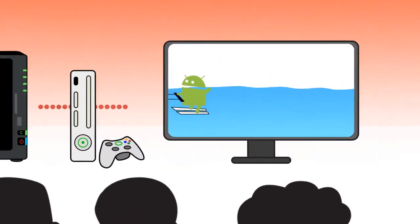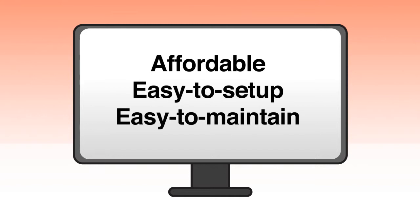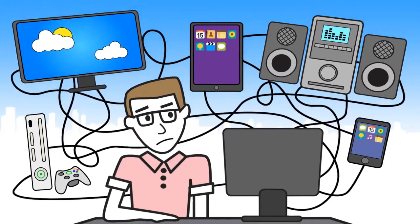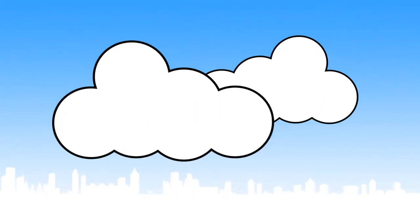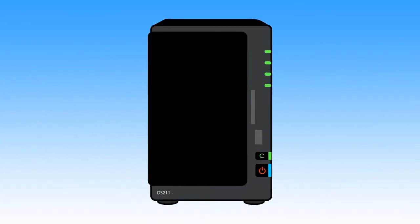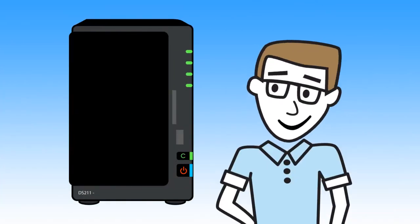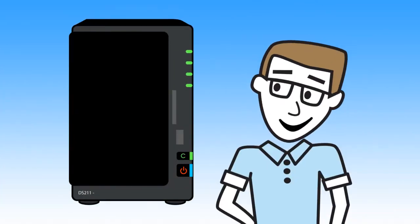All of this in one affordable, easy to set up, easy to maintain package. Don't rely on PCs or other people's cloud. With the Synology DiskStation, you are the cloud. And you are always connected.